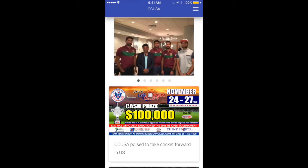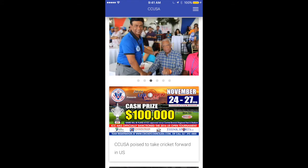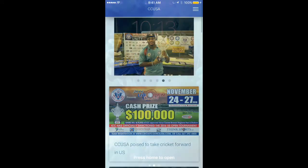In this video I would like to show you how to score CCUSA tournament games using the CCUSA app. First and foremost you will need the CCUSA app, which is now available on the iOS App Store as well as the Google Play Store.